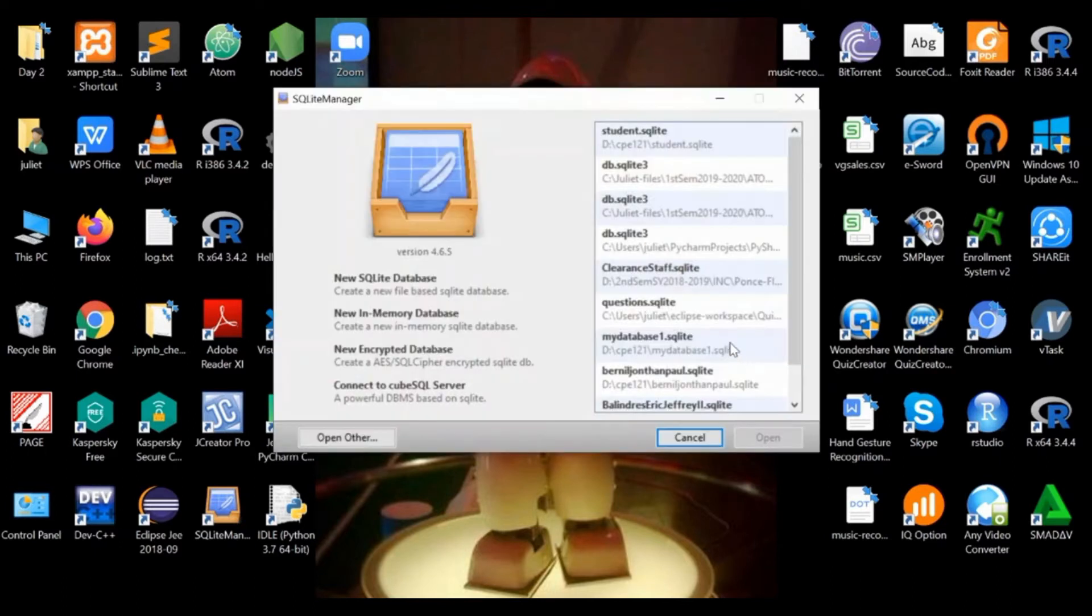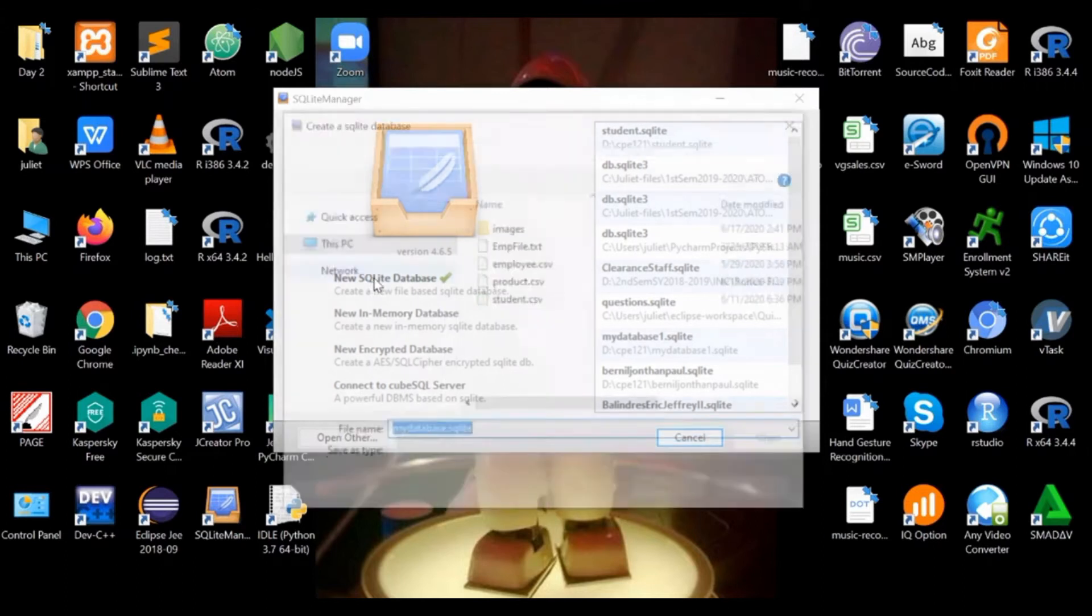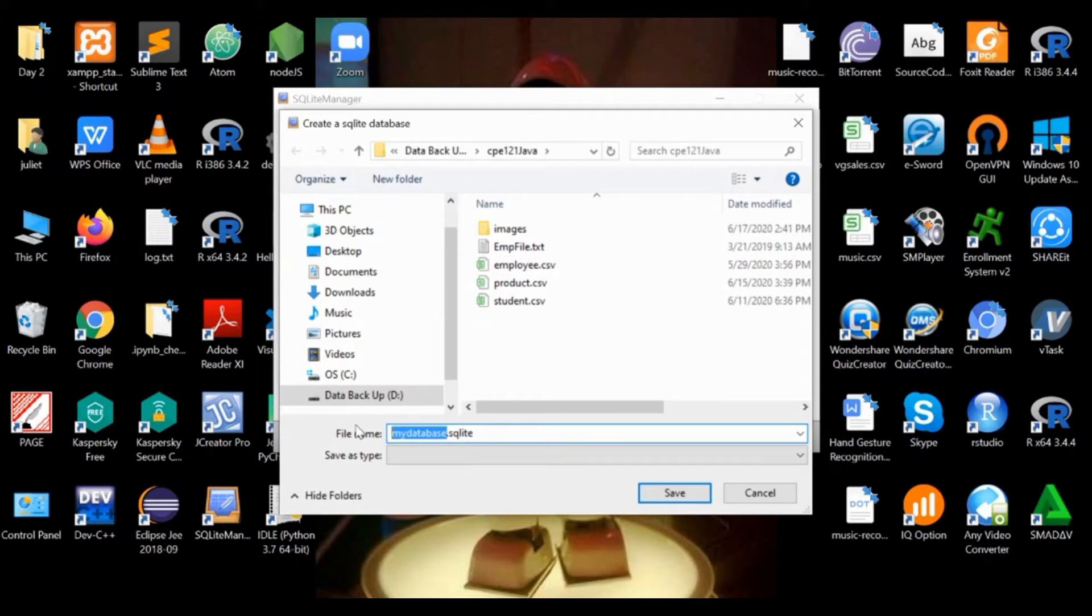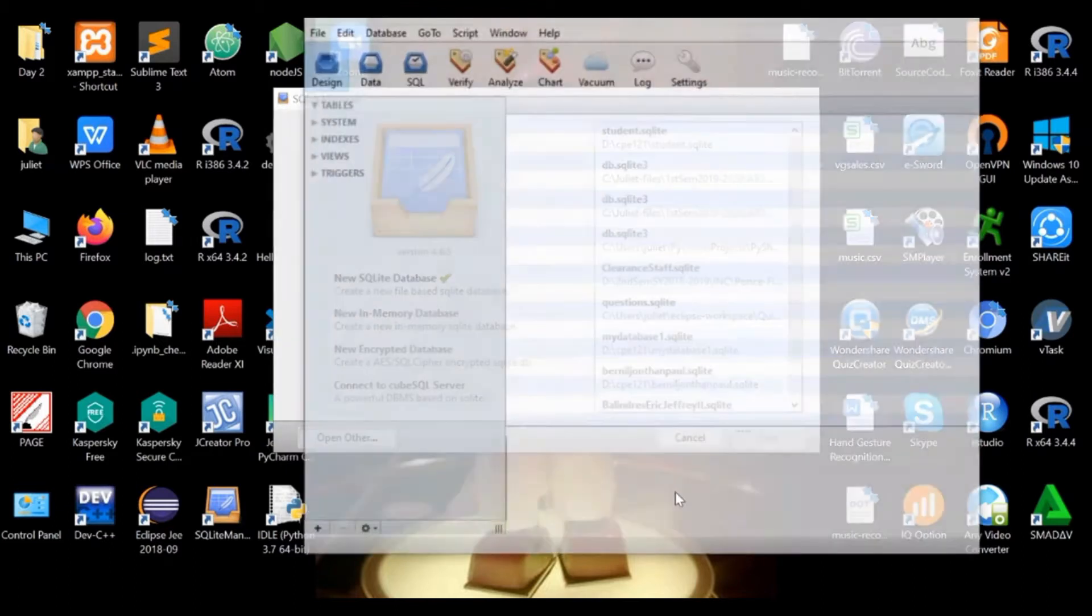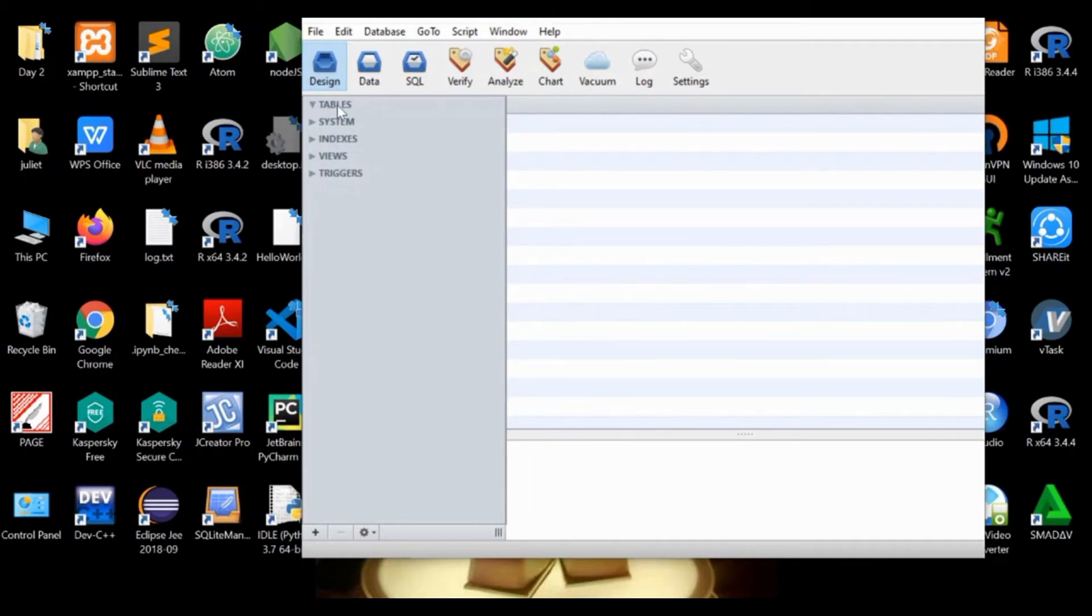Let's click OK. To create a new SQLite database file, you click this one and call it student.sqlite, then save. So we have here now our database and we're going to create tables.